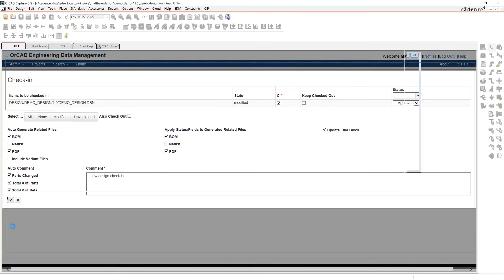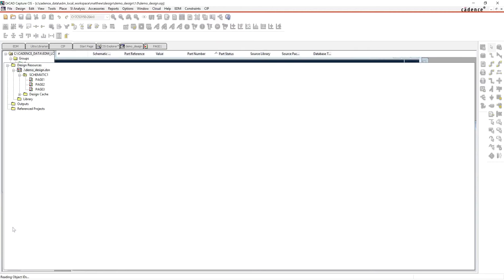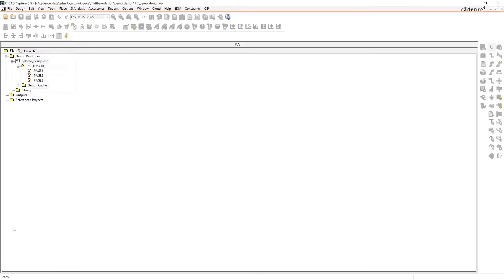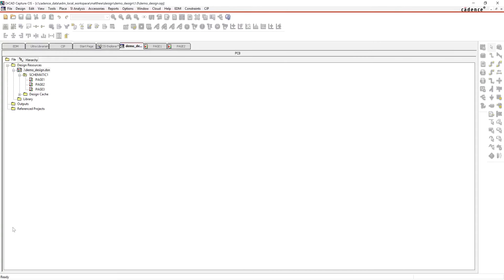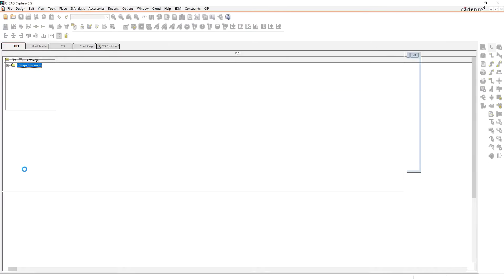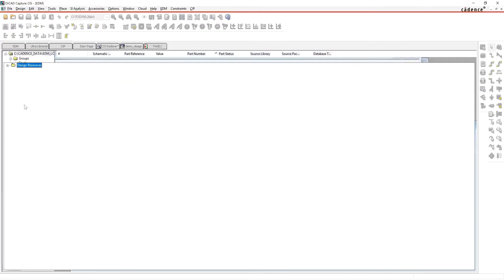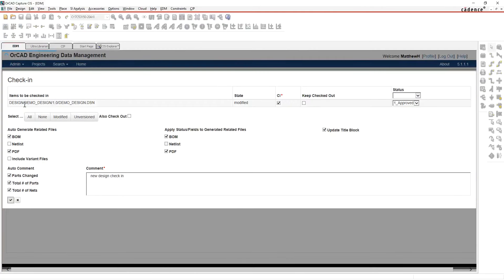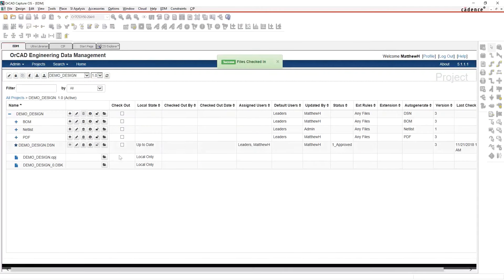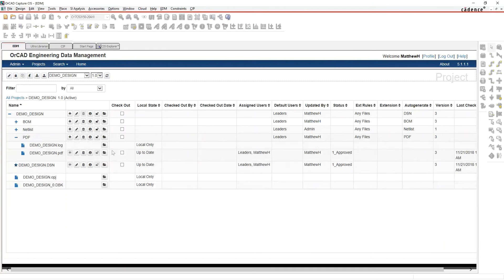Hitting OK brings the design in, auto-generates the PDF, generates the bill of materials, and uploads all that information into the EDM system — I don't have to generate those files and bring them in myself. Here's the PDF getting generated. In EDM I should see the design is no longer checked out, meaning someone else can now check it out. You can open the PDF — anybody can, just hit Open.